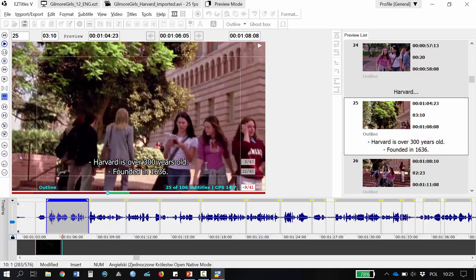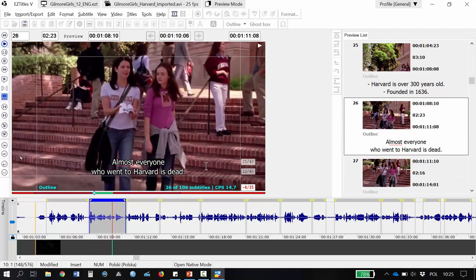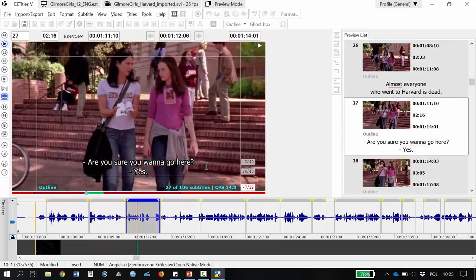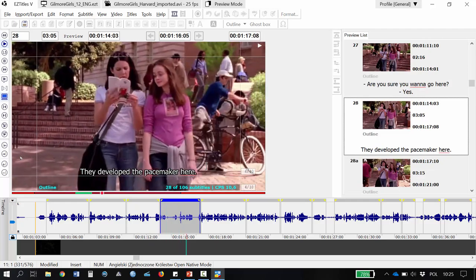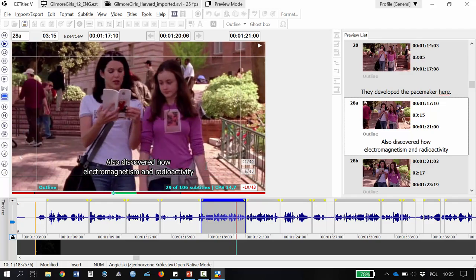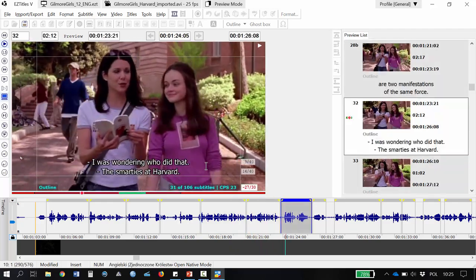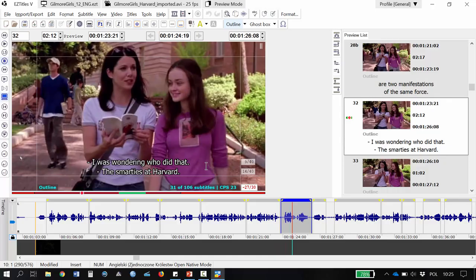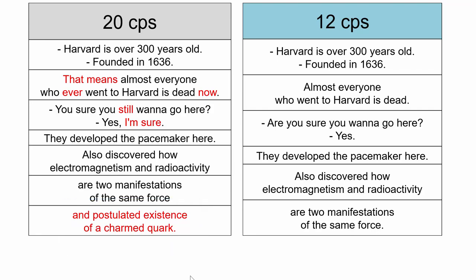The 12 cps version of the subtitles reads: 'Harvard is over 300 years old. Founded in 1636. That means that almost everyone who ever went to Harvard is dead now. Are you sure you still want to go here? Yes, I'm sure. They developed the pacemaker here, also discovered how electromagnetism and radioactivity are two manifestations of the same force and postulated existence of a charmed quark. I was wondering who...' You may have noticed that I cut out the fragment about the term quark and a few other words marked in red here.